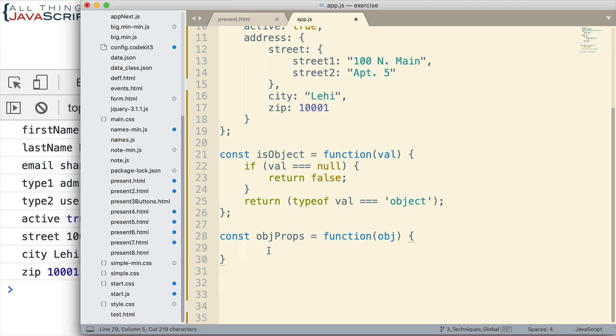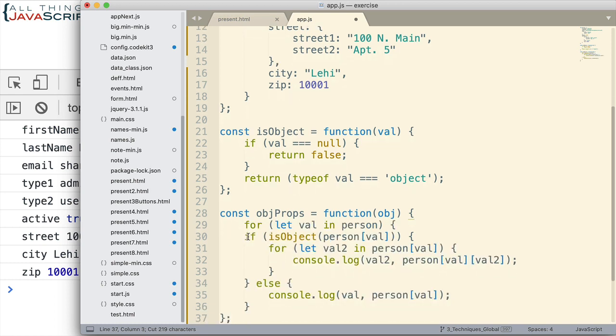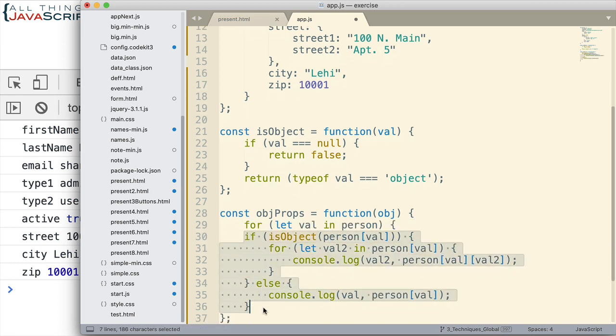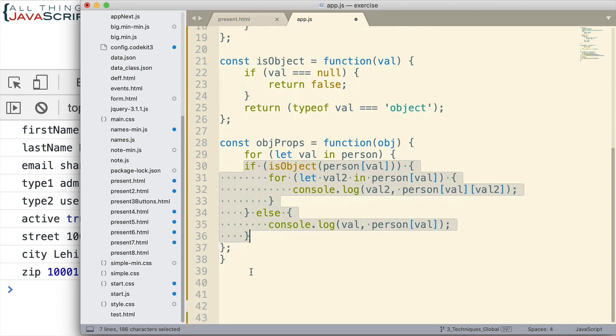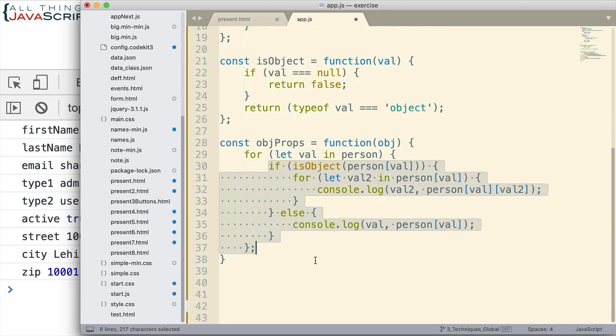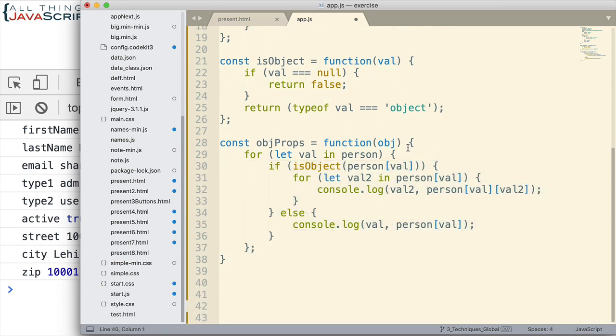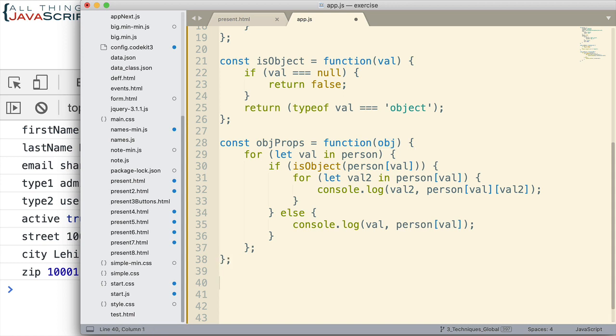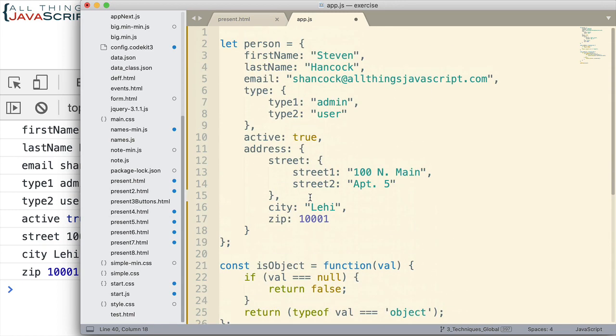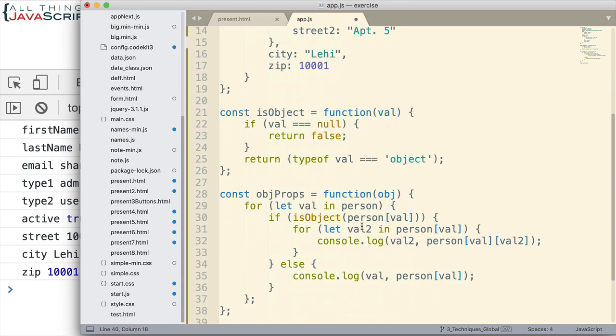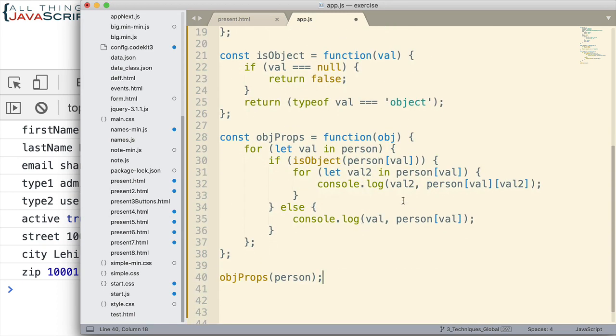Let me get it in first and then format it a bit. And right now obj is the object we want to act on, so we're going to have to change person here. Because the way we're going to call this function is objProps, and then we're going to send in that person object from up here. We're going to send that in, so it'll iterate through that, and so that means we need to change this to obj.